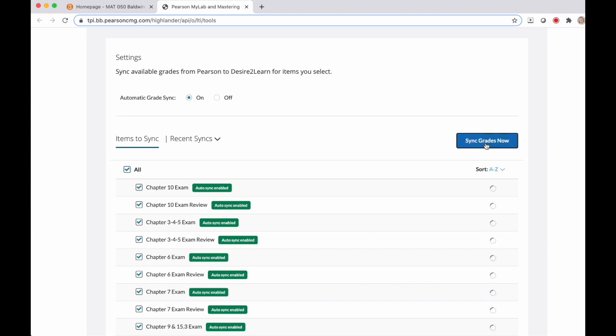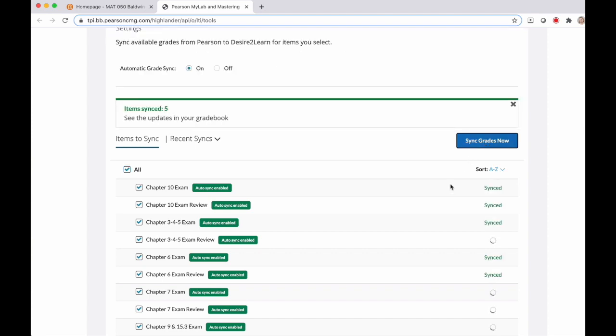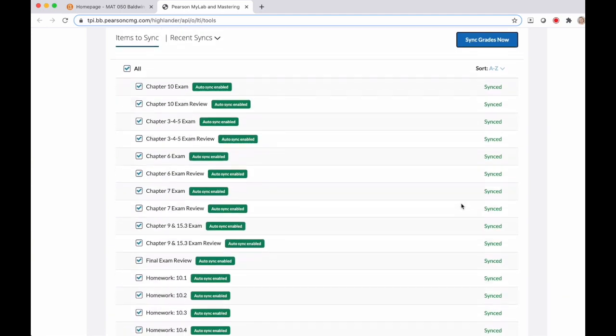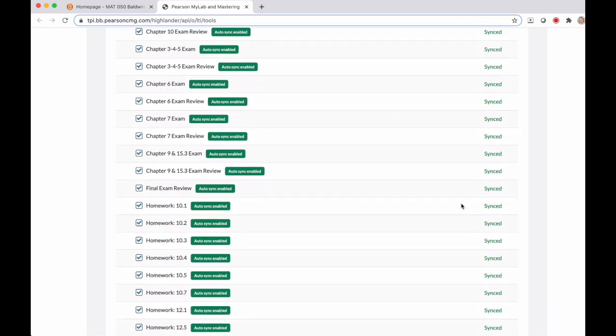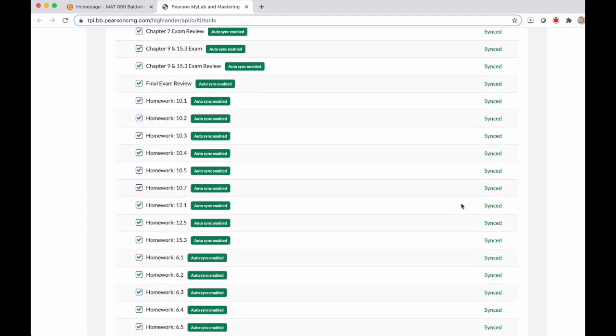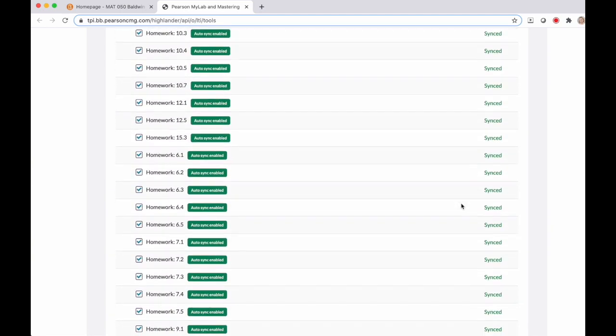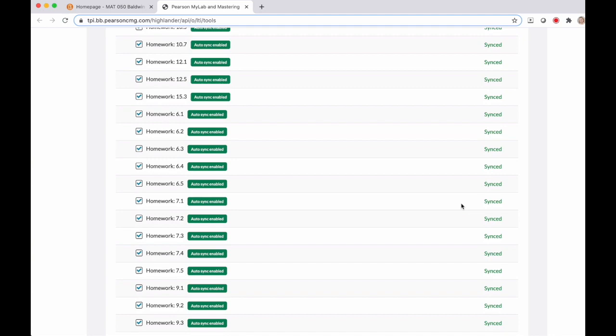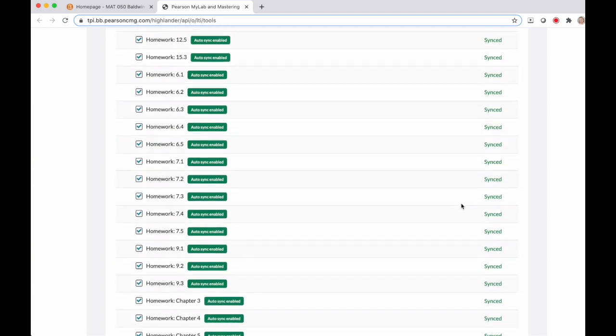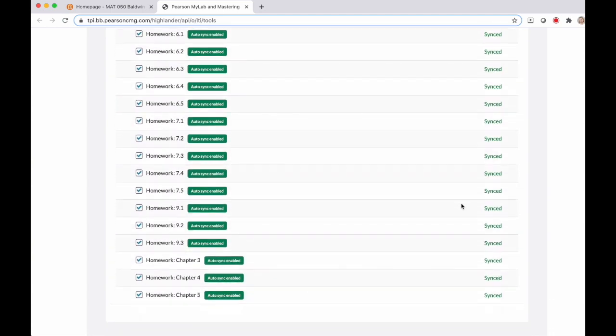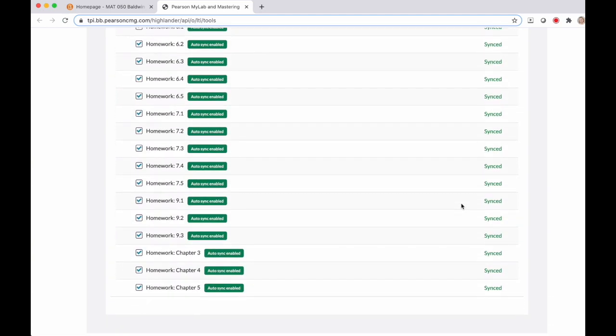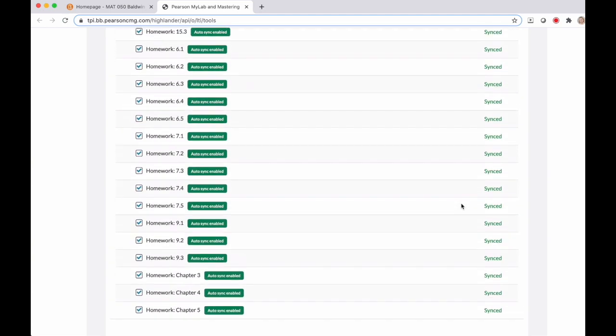You'll notice that next to each assignment it's slowly syncing. You'll want to scroll through and make sure all of your assignments that you asked to auto sync actually synced. Once that's done,